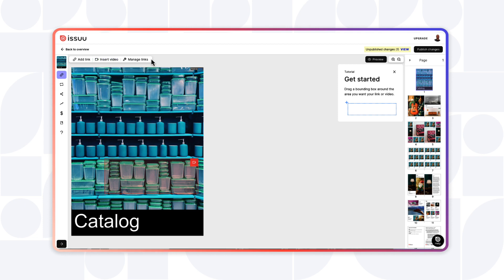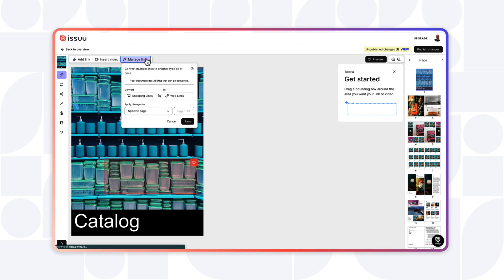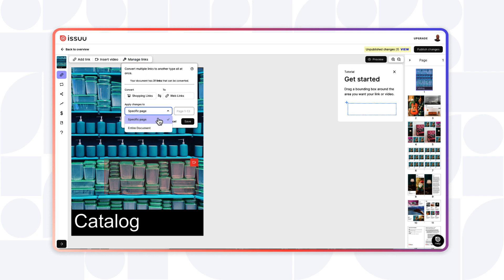Finally, under Manage Links, you can convert multiple links to another type all at once. Simply choose the link that you want to convert, then apply those changes to either the specific page or the entire document.